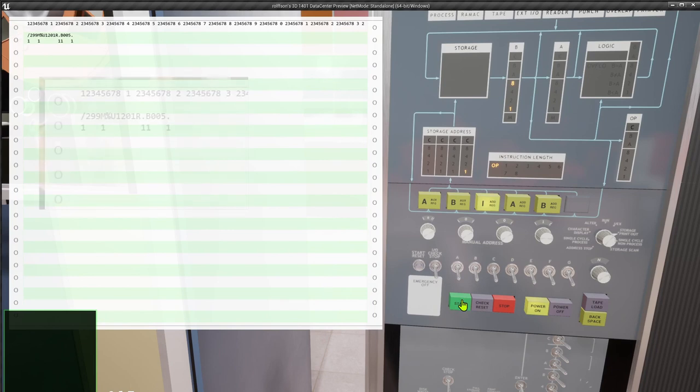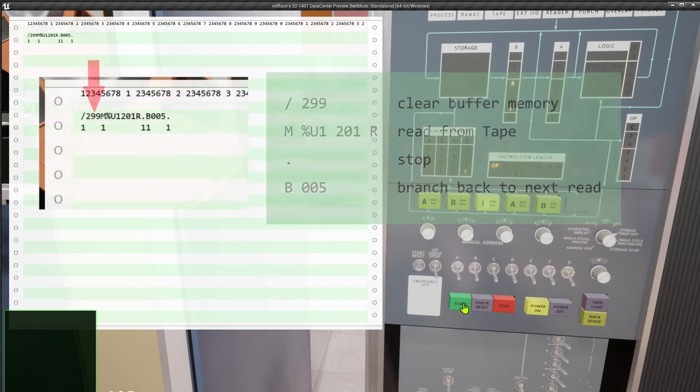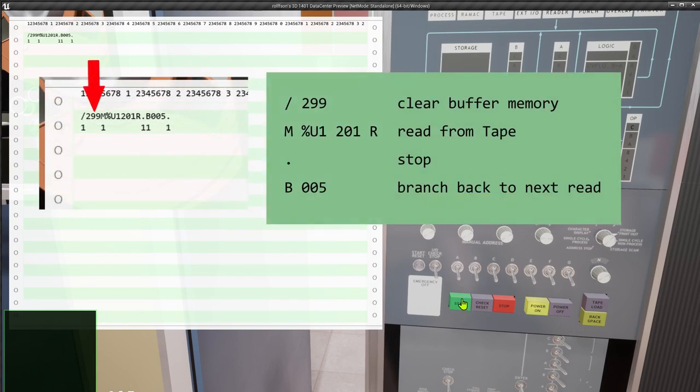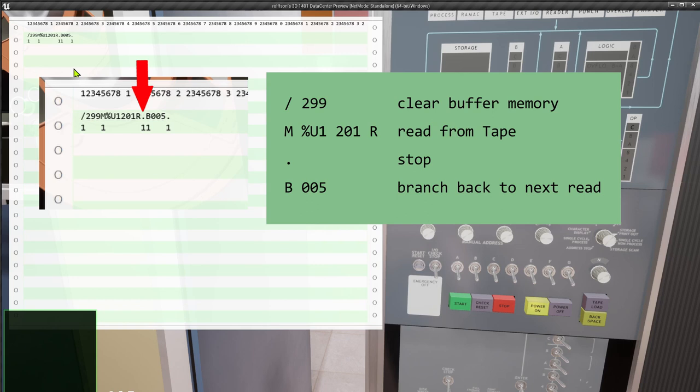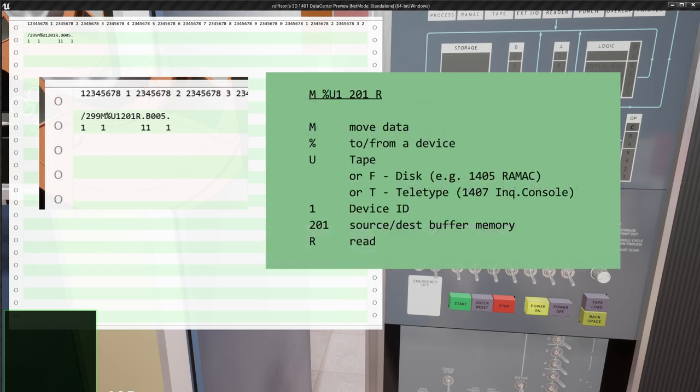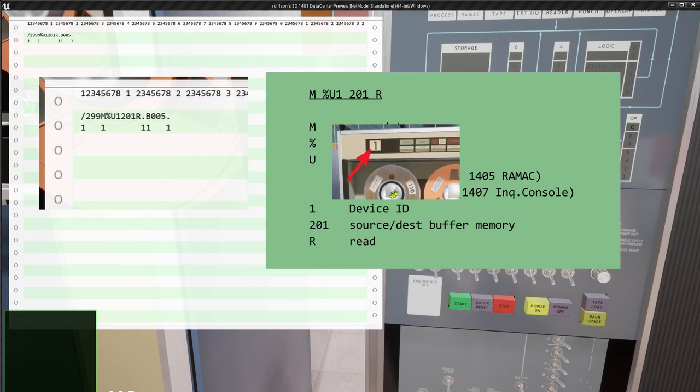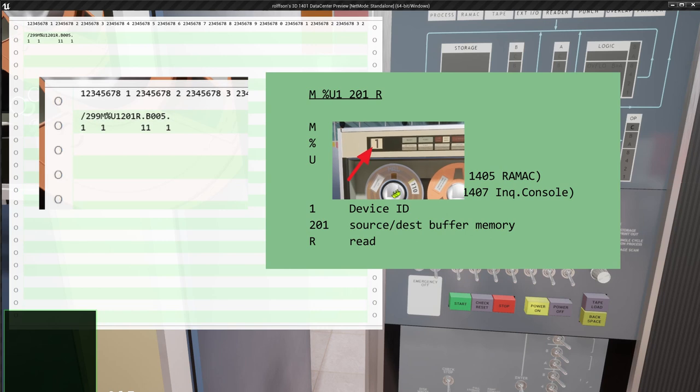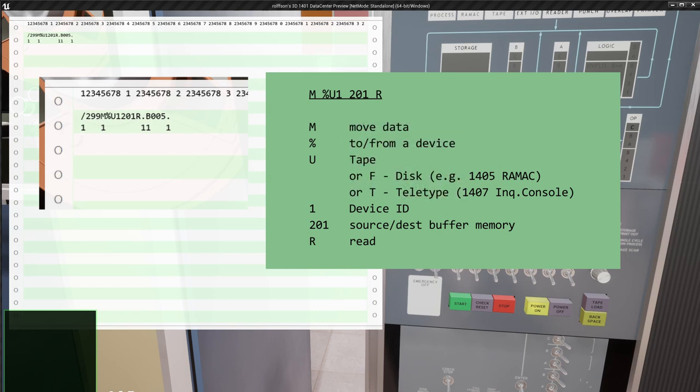It consists of a command to clear the data buffer at address 201, a tape read command to obtain one data record, a stop command to hold the program after one read, and a jump command to perform the next read. The read command consists of an M for move, a percent U1 to address unit 1, a 201 to specify the address of the data buffer in memory, and the letter R for read command.